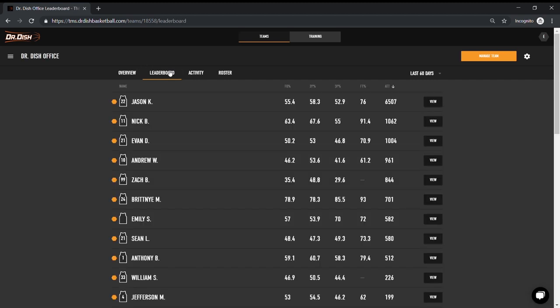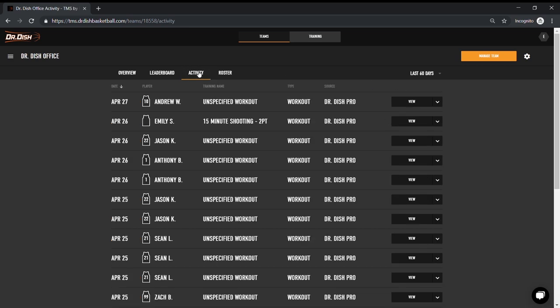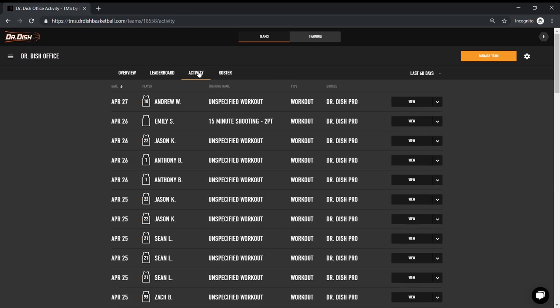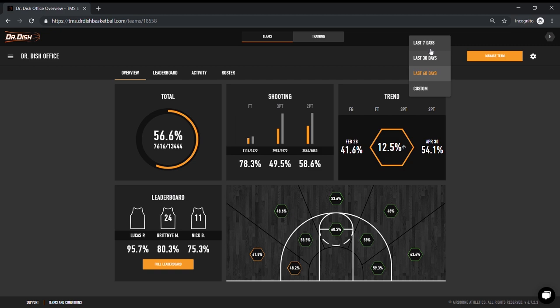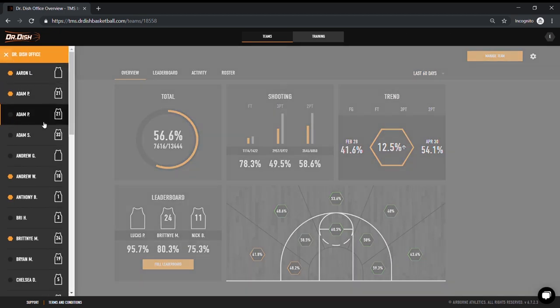If you want more detailed info, dive into the different tabs or modules. Leaderboard breaks down top shooting percentages by player and activity details out all the workouts saved from your dish. You can filter the date range for more specific time frame on stats as well. Now this is all at the team level, but you can also view this at the individual player level.